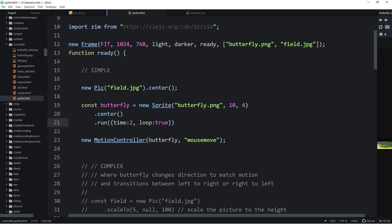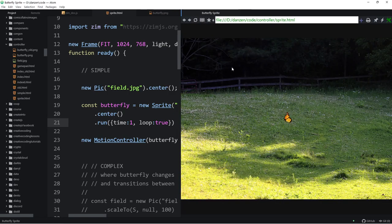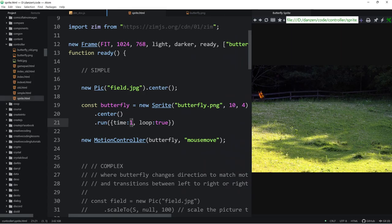If you want the butterfly to flap slower, you can increase the time. If you want it to go faster, set it to one second and it will loop in one second. Want to see a fast butterfly? We refresh here — there it is, first flapping at two seconds, and now it's a very fast butterfly. So you just take that into your own hands. If your sprite is going too fast or slow, just adjust the time to get what you want.